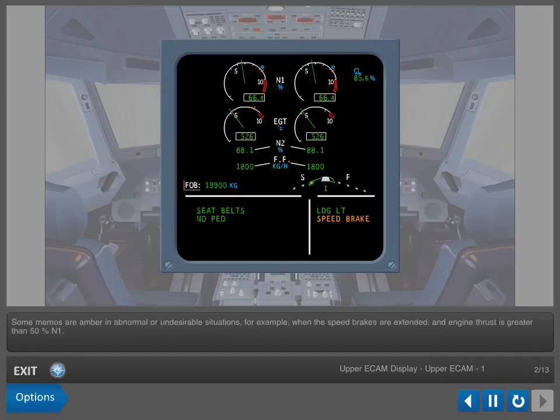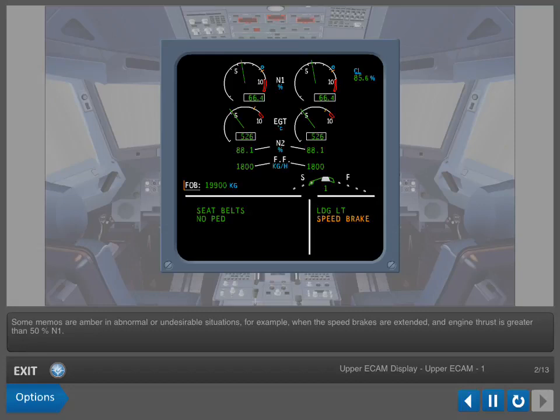Some memos are amber in abnormal or undesirable situations. For example, when the speed brakes are extended and engine thrust is greater than 50% N1.